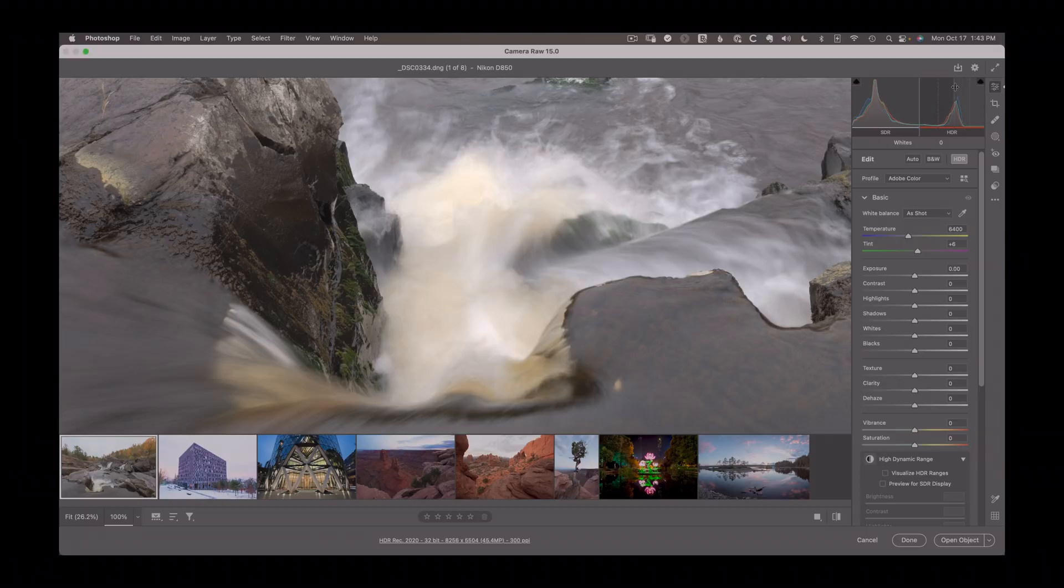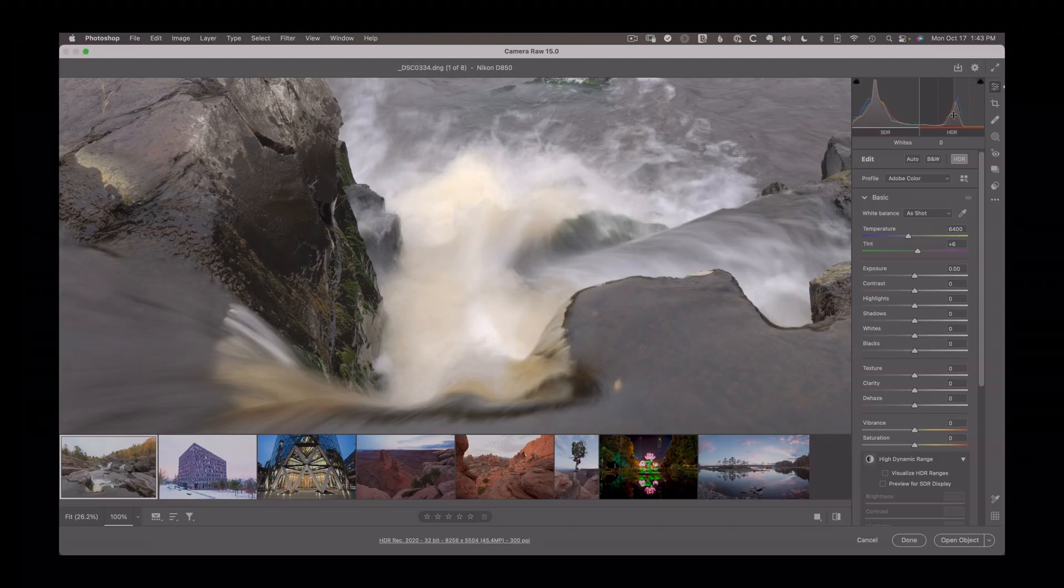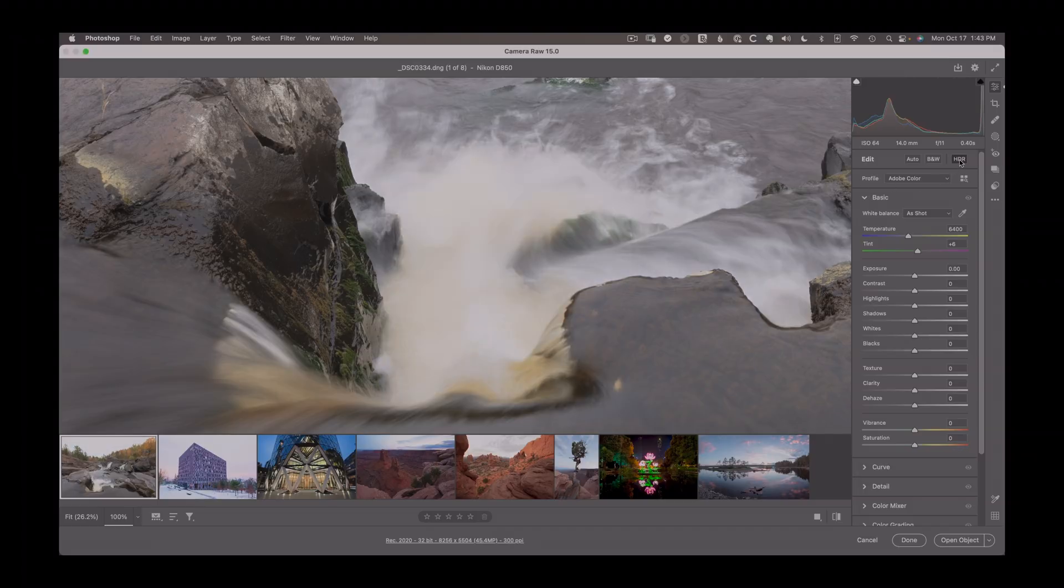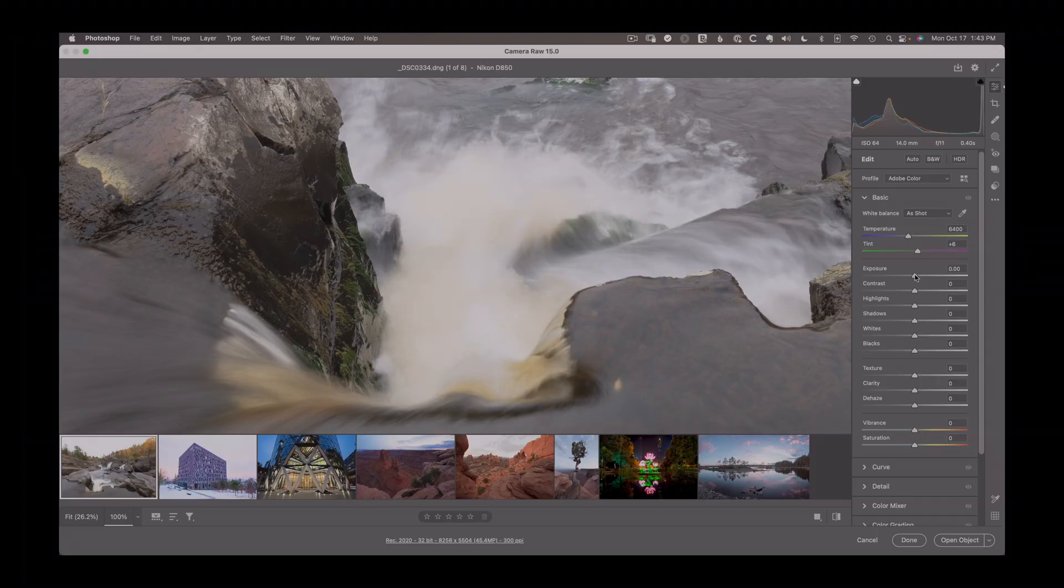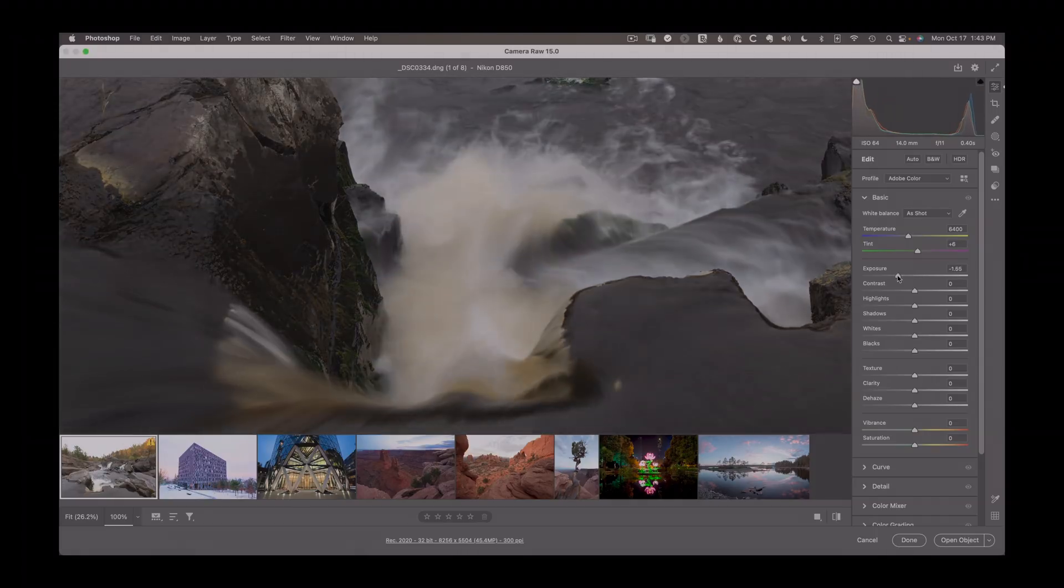This is one stop brighter, two, three, four stops brighter. So I'm about two stops brighter in this area of content, which is what we saw when we went and just simply, in the SDR version, turned down the exposure by about two stops. That's what's happening.